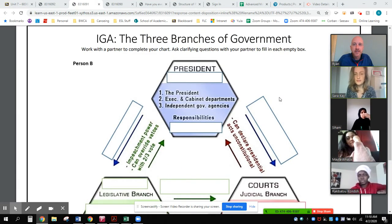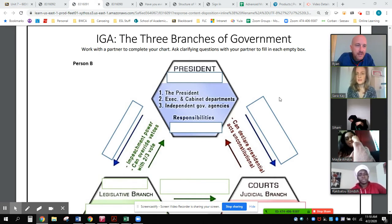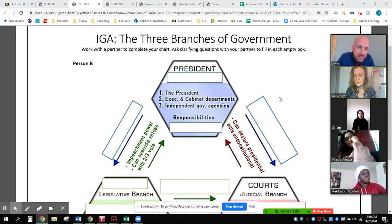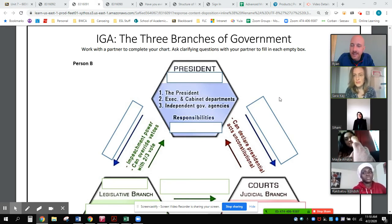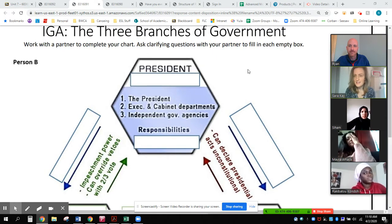This is the information gap activity on the three branches of government. I'm person B, and my partner is Sarah, and she is person A. Are you ready, Sarah? I am. Are you ready, Ryan? I am.